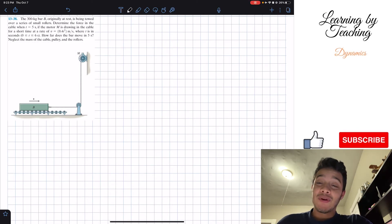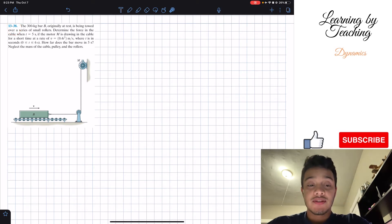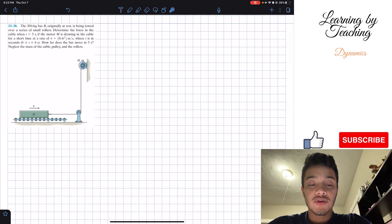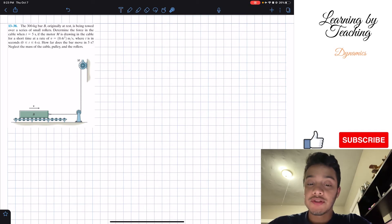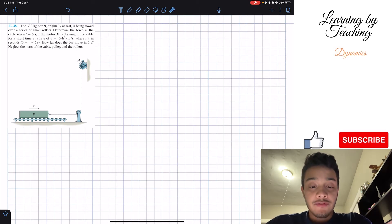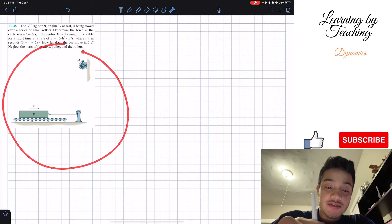Welcome back everyone to Learning by Teaching. Today we're in dynamics and we're going to solve problem 13.38. It says that a 300 kilogram bar B, originally at rest, is being towed over a series of small rollers. Determine the force in the cable when t equals 5 seconds if the motor M is drawing in the cable at a rate of v equal to 0.4t squared meters per second, where t is in seconds from 0 to 6. How far does the bar move in 5 seconds? Neglect the mass of the cable, pulley, and rollers.